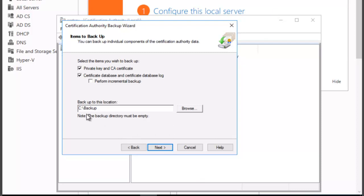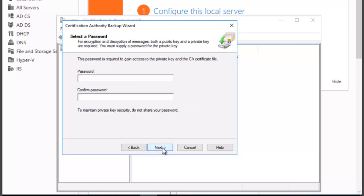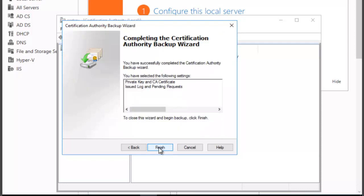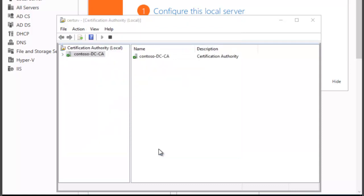So we have the C backup place where we're going to backup, and then we want to click Next. We're asked for a password. You're going to need that password to gain access to the private key and the CA certificate file. We're going to go ahead and type a password and click on Next to continue. We want to click on Finish, and you can see that our certificate information has been backed up.